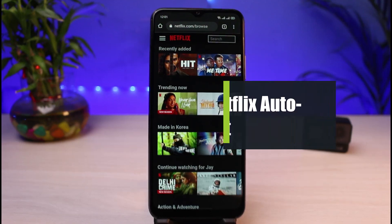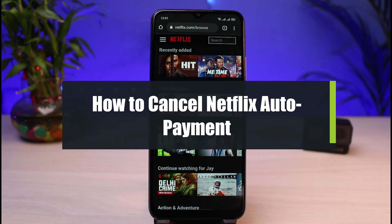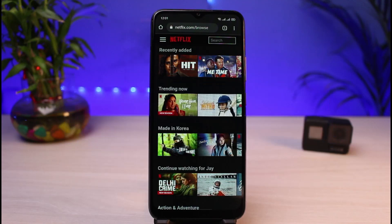How to cancel your Netflix auto payments. Hi everybody, welcome back to our channel, I am Bimo from App Guide. In today's video I will show you the ways on how you can cancel your auto payment on Netflix. Before we get started, if you are new to our channel then make sure to leave a like, hit that subscribe button, and without any further ado let's get started.